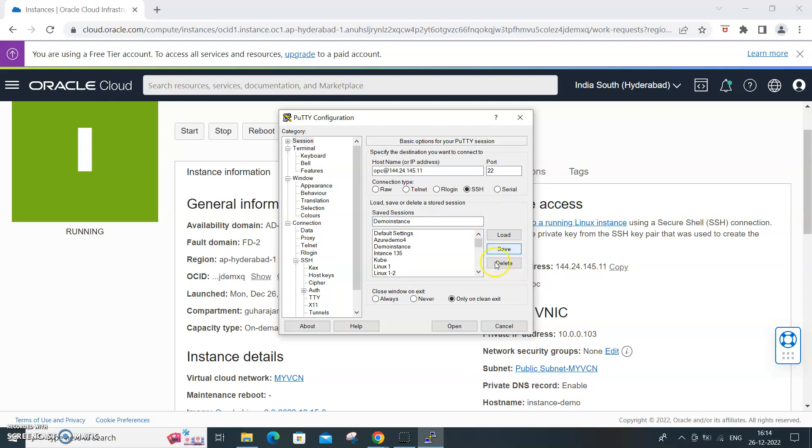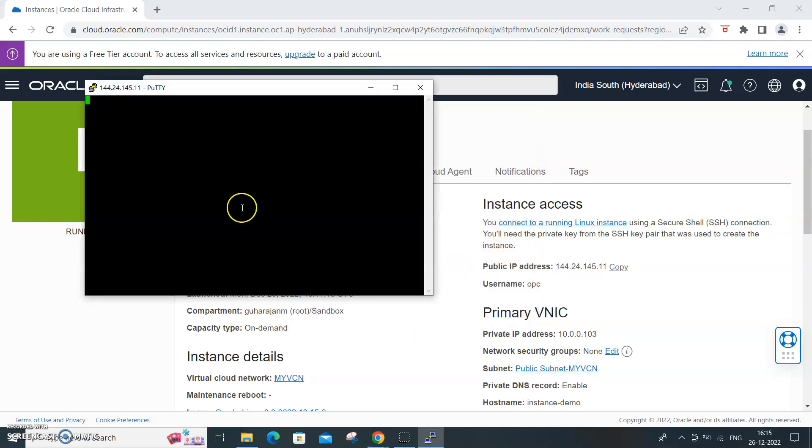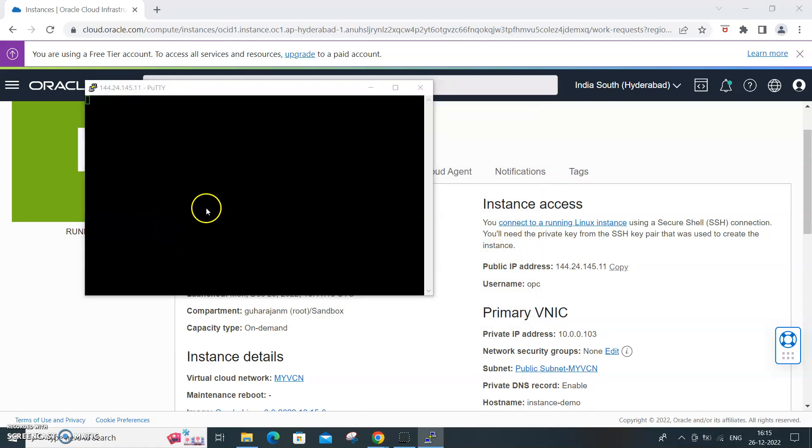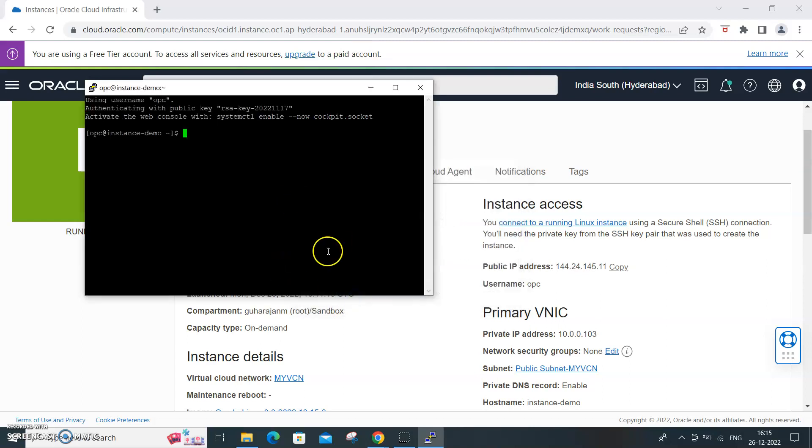Let's see whether it is getting connected. Yeah, the security alert will come for the first time because that is a handshake. If you are getting that it should get connected. Yeah it is. Now we are into the virtual machine.